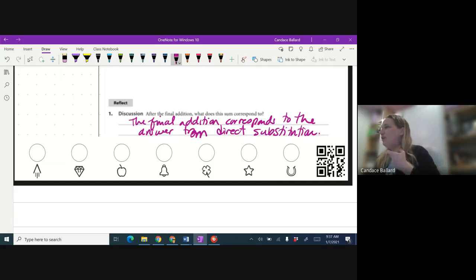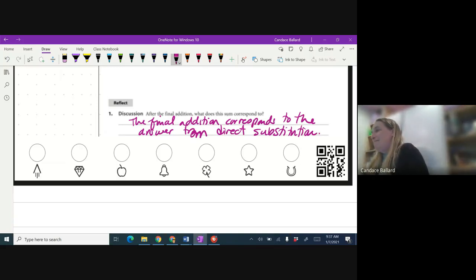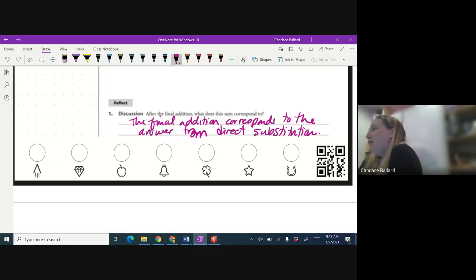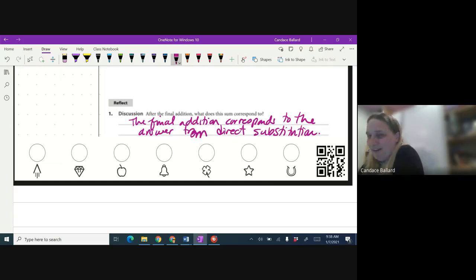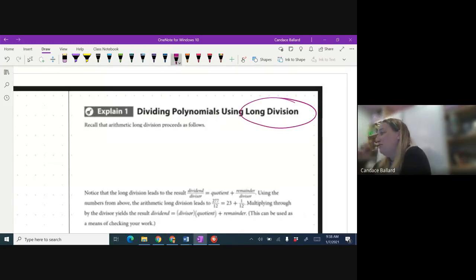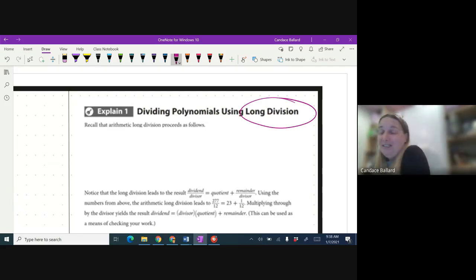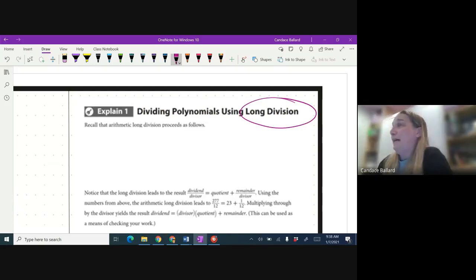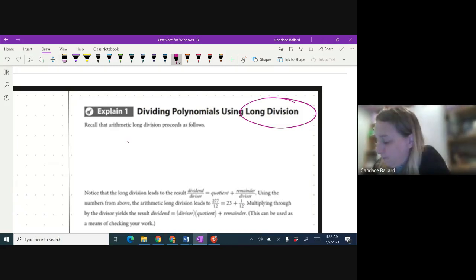The only thing in math class that strikes more fear than fractions — what's worse than fractions? Long division. We're going to go way back, like third or fourth grade, and remember how to do long division. We're going to do 277 divided by 12.